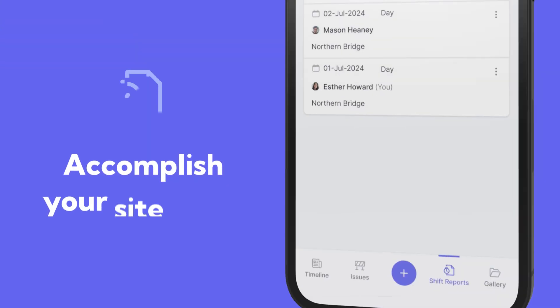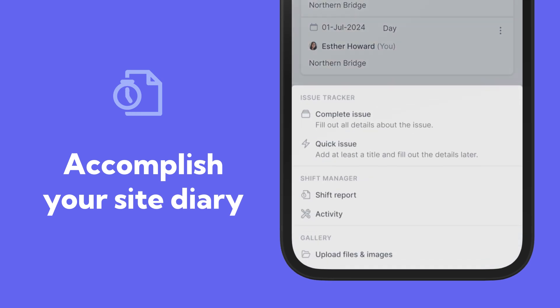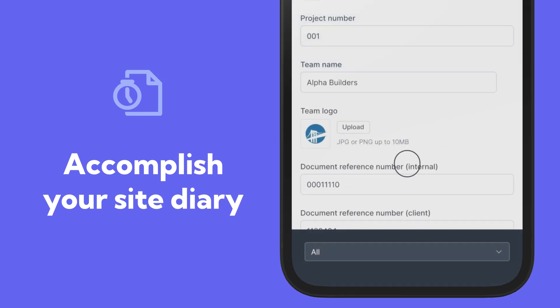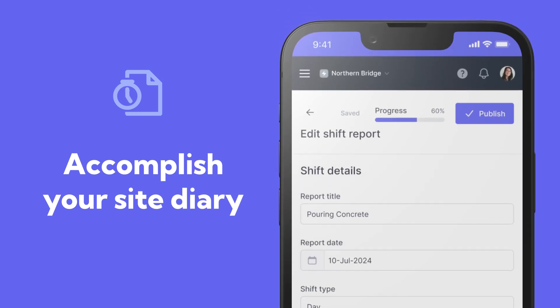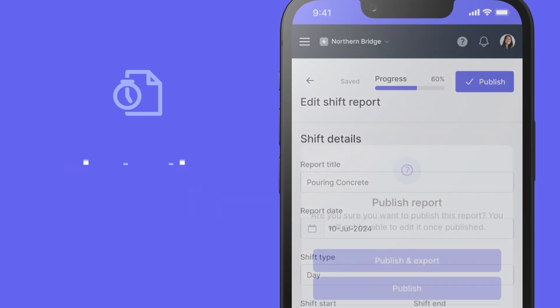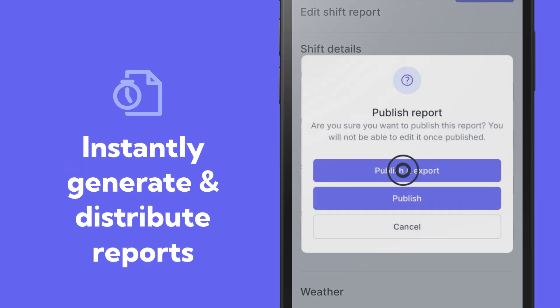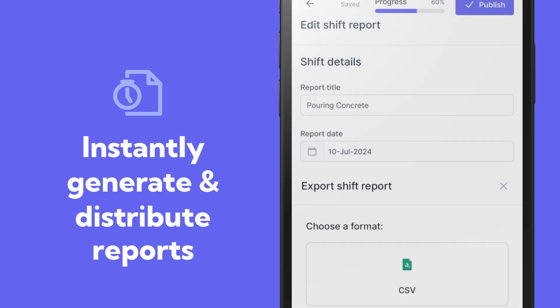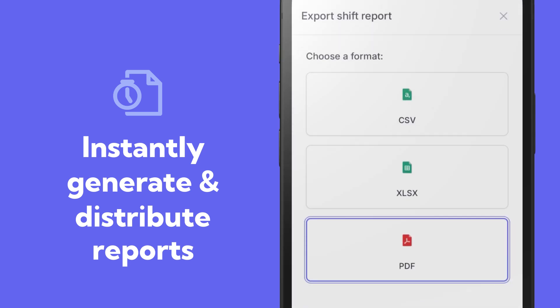With Shape, you can easily complete the site diary as you go about your day, and instantly generate shift reports to distribute in a variety of formats.